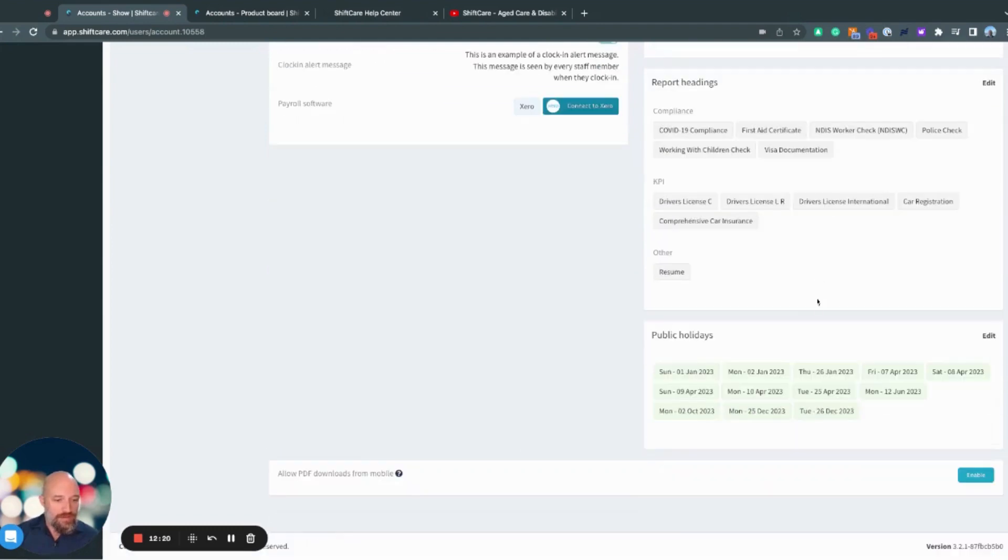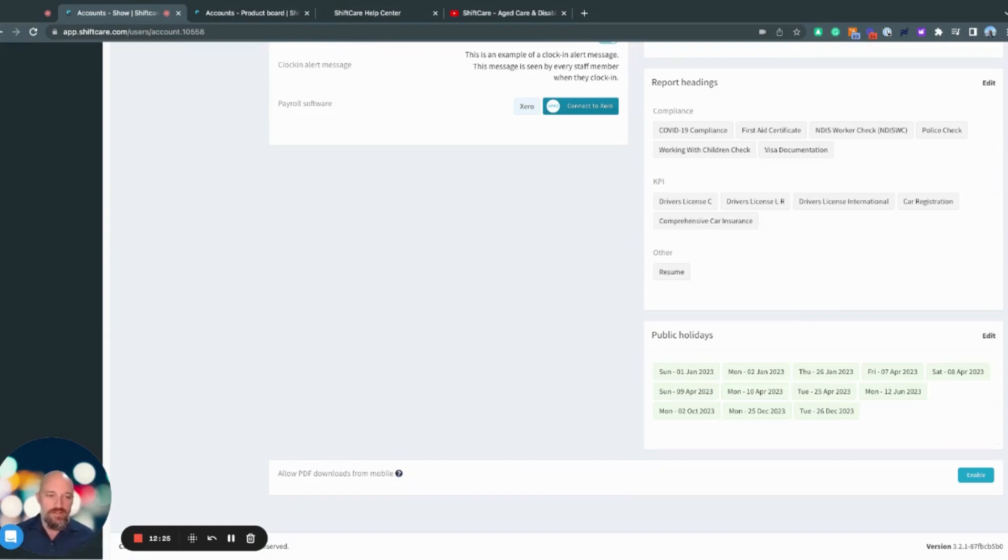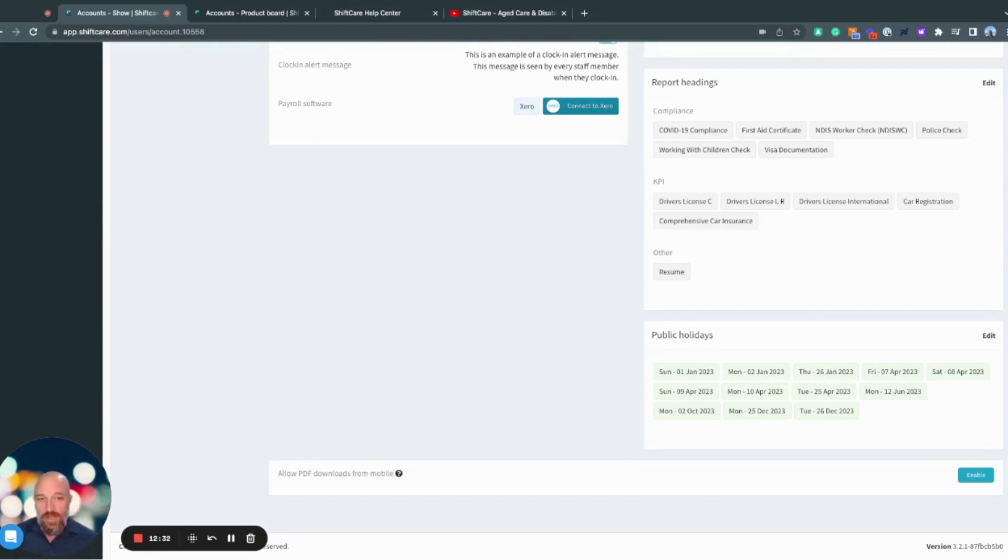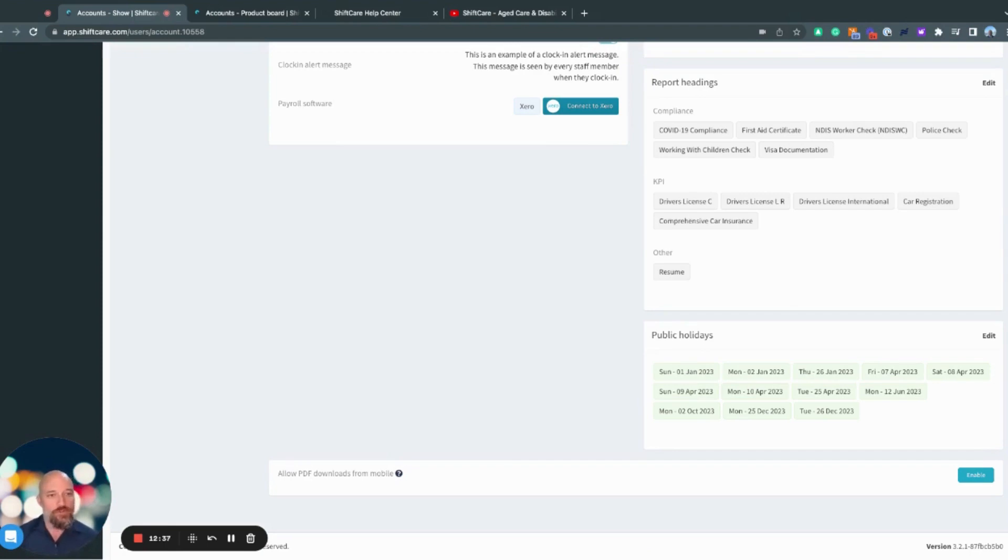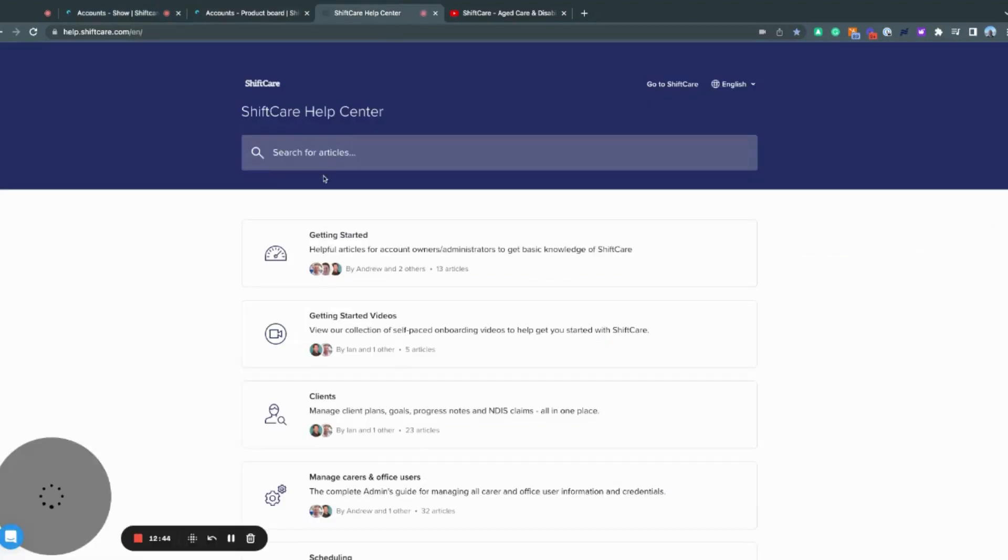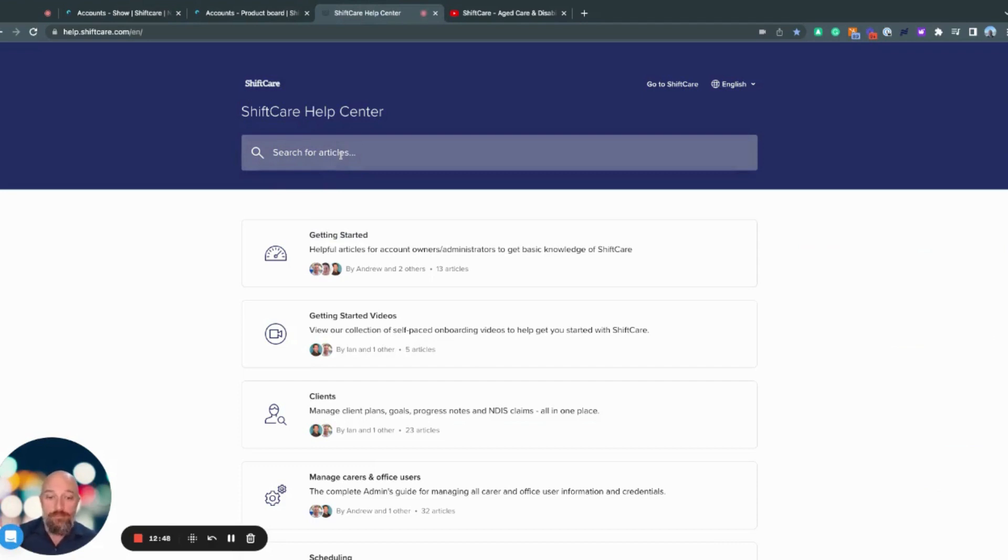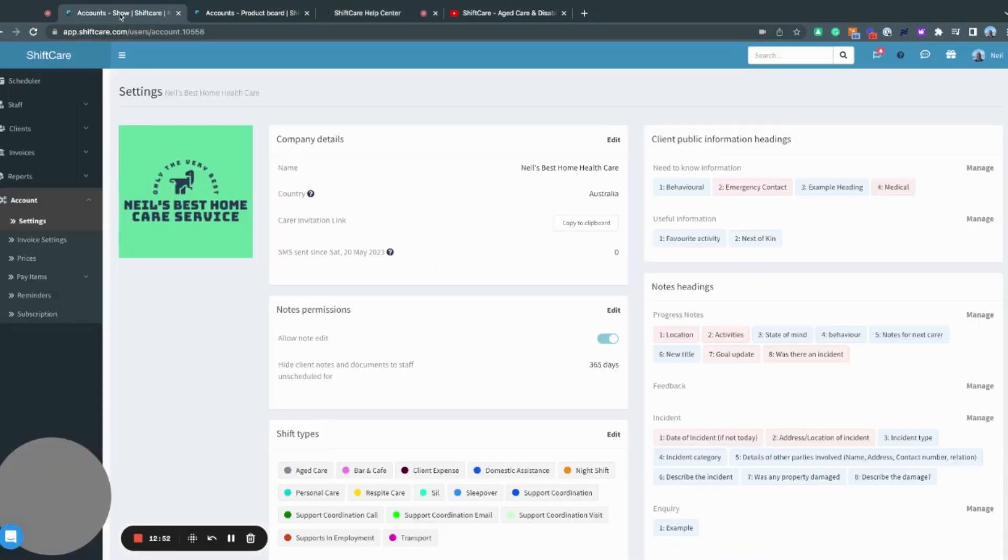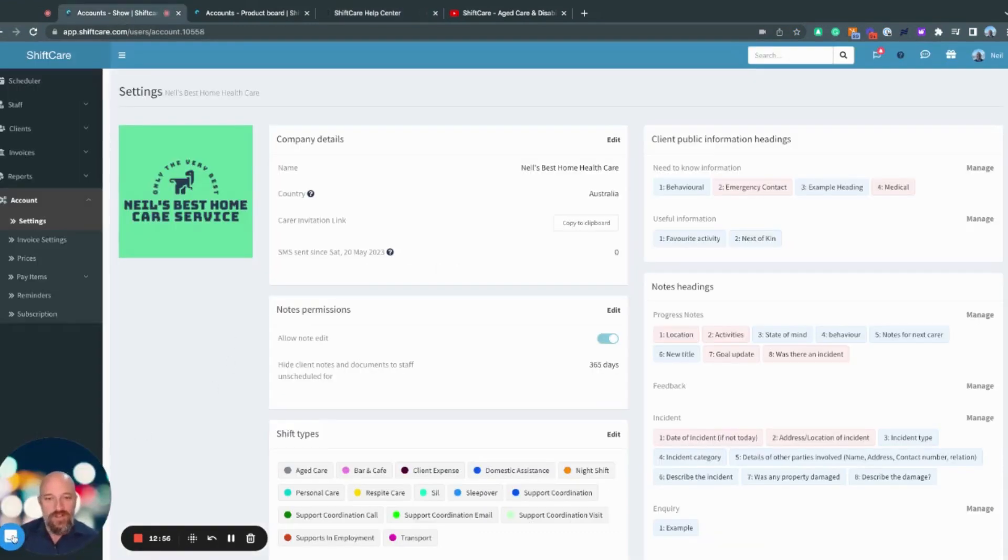So that sums up the account settings. So obviously very powerful and very customizable, but super easy to use and super intuitive. So you should be able to go in here and set up your business the way that you need. If you do need support while you're doing this, obviously we have our help center where you can click on the help center articles and come across to here. So all of the help center, all of the settings have a help center article in here. So you can go into more detail there. And if you get really stuck, you can speak to our support team down in the left-hand side here.